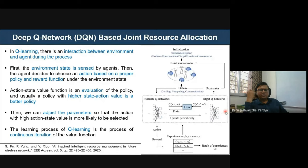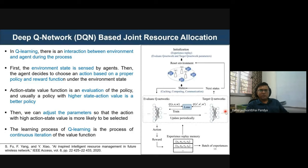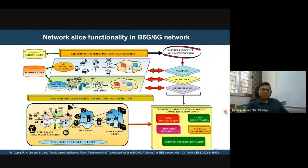Another use case being explored is network slicing, where the network infrastructure is shared and sliced among multiple vendors to provide services efficiently.